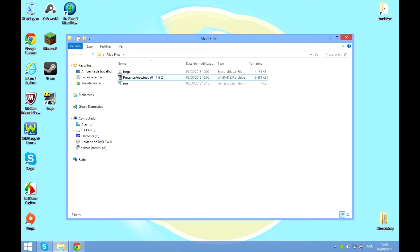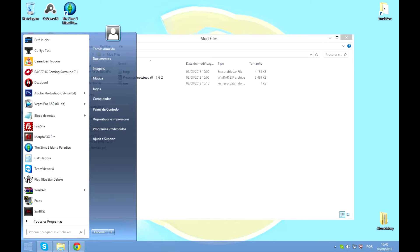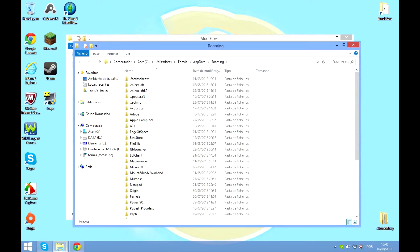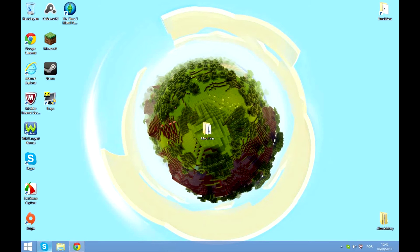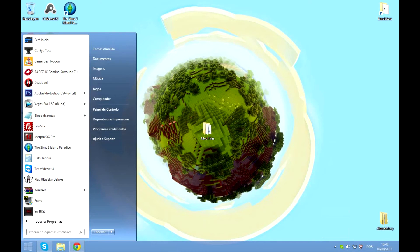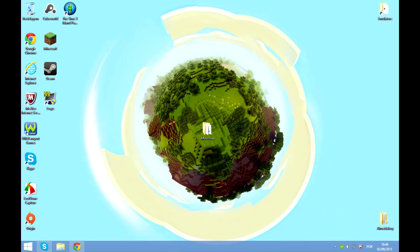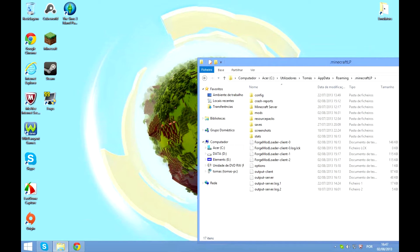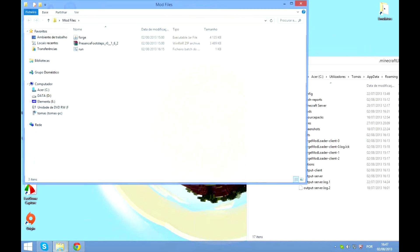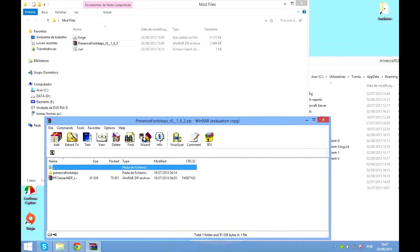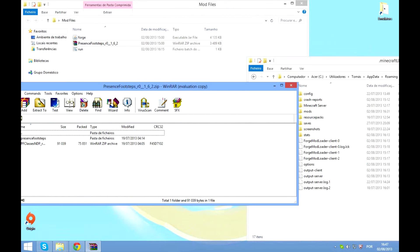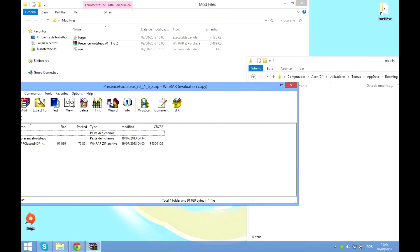So continuing on, you go to your AppData to install the mods. I think Windows is freezing — wait. Okay, it's good. So you go to AppData, open your Minecraft folder, and then open the zip file. Drag everything in the zip file that you downloaded into the mods folder.